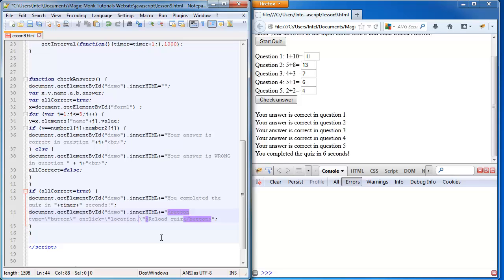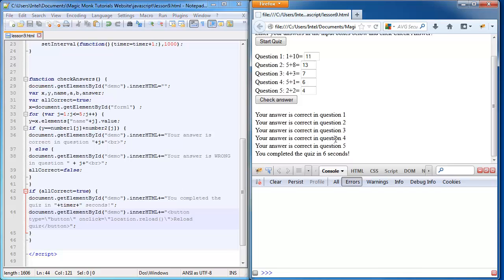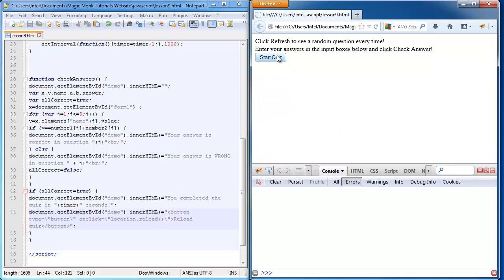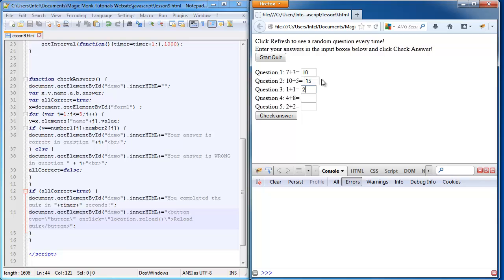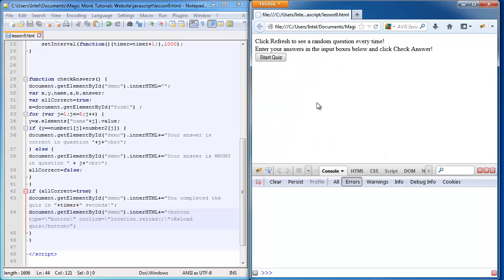Our current address that we are on, so Magic Monk Tutorials slash JavaScript slash lesson nine dot HTML. So that's our location and we're going to reload it. Reload the page, that's basically what it means. So if I save this now, refresh, start quiz, fill in all this at supersonic speeds, it now has my reload quiz button at the end. Click that, it reloads the whole page. Thanks for watching guys, see you next time.